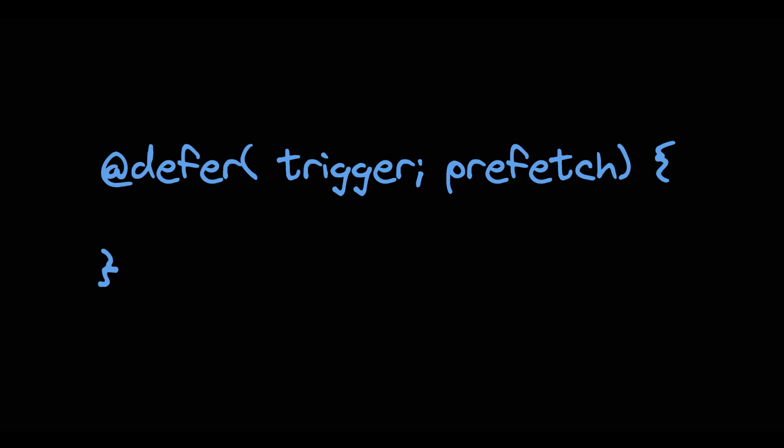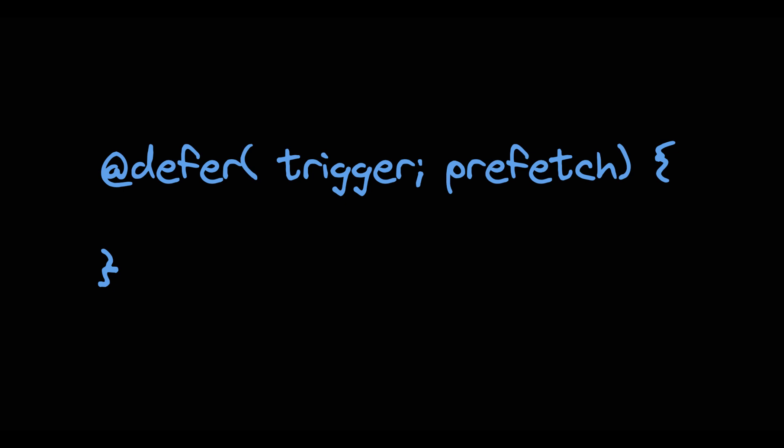With the prefetch on the other hand we can get strategic about efficiency. It allows us to decide if, when and how the components lazy bundle should be prefetched. Let's take a closer look at the triggers.